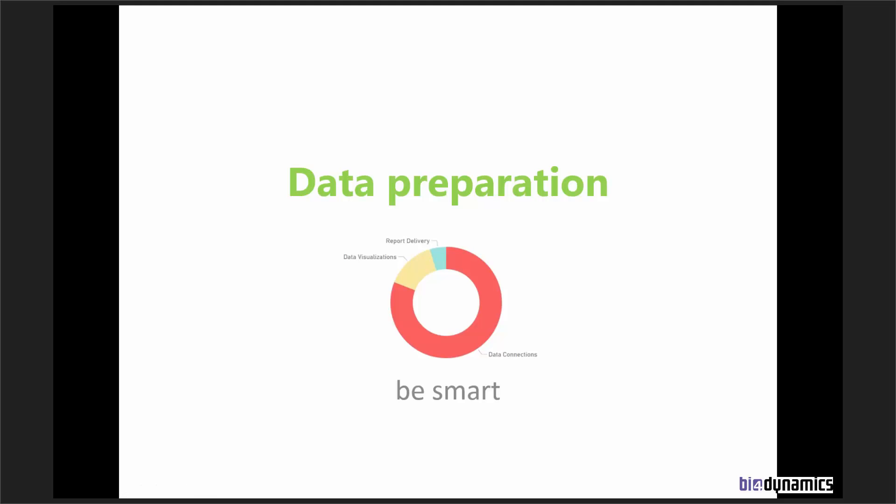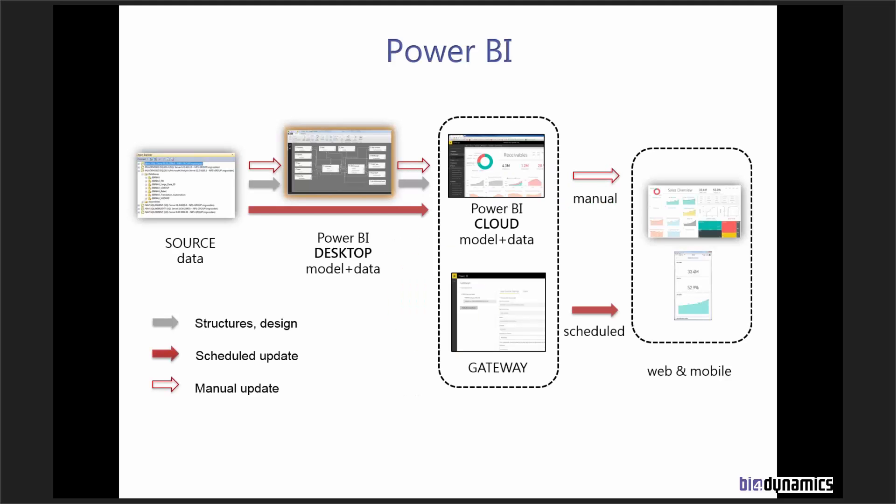In the first part, we'll be speaking about data preparation, as Dynamics NAV and AX are way different.